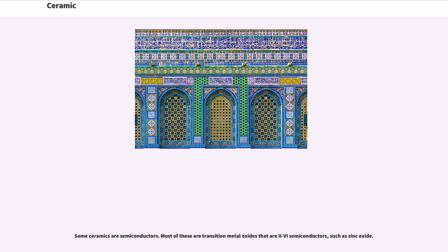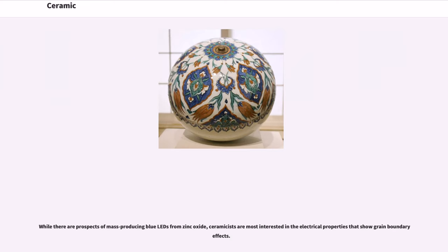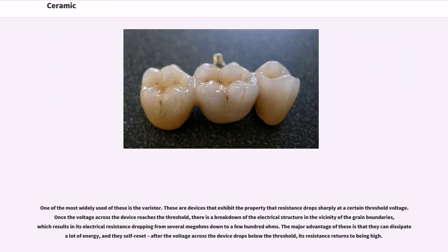Some ceramics are semiconductors. Most of these are transition metal oxides that are n-type semiconductors, such as zinc oxide. While there are prospects of mass producing blue LEDs from zinc oxide, ceramicists are most interested in the electrical properties that show grain boundary effects. One of the most widely used of these is the varistor. These are devices that exhibit the property that resistance drops sharply at a certain threshold voltage. Once the voltage across the device reaches the threshold, there is a breakdown of the electrical structure in the vicinity of the grain boundaries,